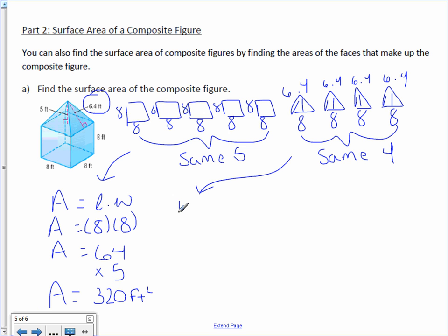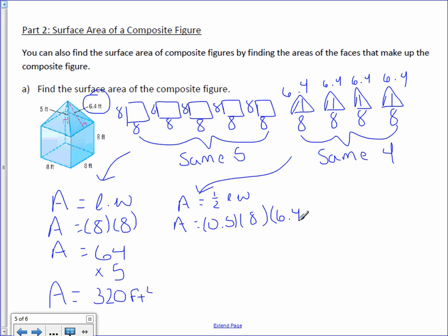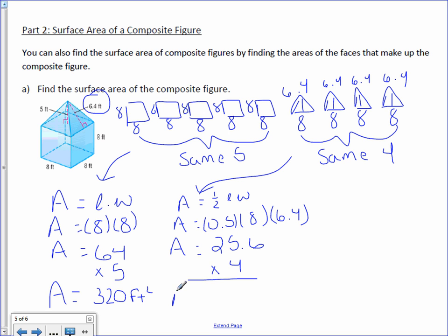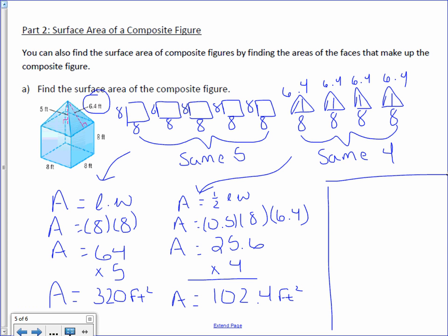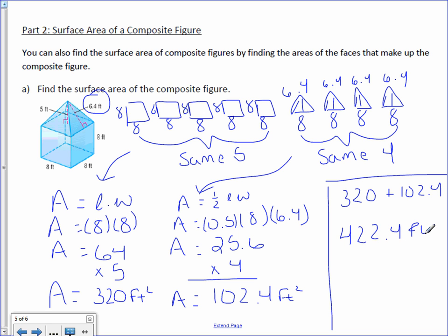For the pyramid's triangular faces, area equals one-half times base times slant height. Area equals 0.5 times 8 times 6.4, which equals 25.6. With four identical triangular faces, the total area is 102.4 feet squared. Adding 320 plus 102.4 gives a total surface area of 422.4 feet squared.